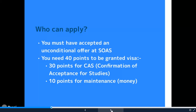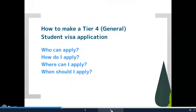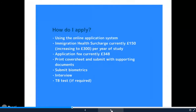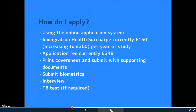That's 30 points. The other 10 points are for maintenance — that's what UK visas and immigration call maintenance, or what most people call money — showing that you've got enough money to support yourself while you're studying in the UK. You use the online application system, then you pay the immigration health surcharge, which is currently £150, increasing to £300 possibly in September, so hopefully you'll pay the £150 rate — that's £150 per year of study.